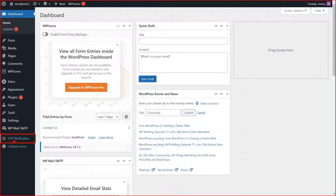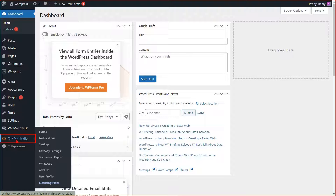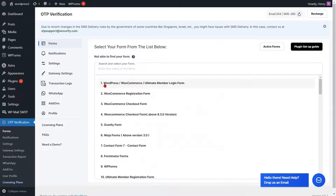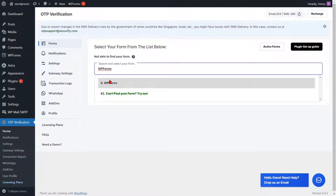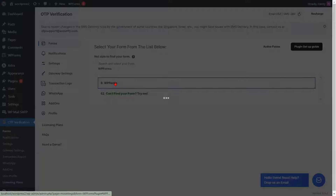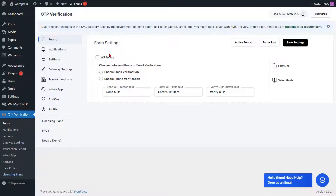Click on the OTP Verification Plugin from the left side menu. You can search and select the WP Forms from the list. You will be redirected to the Form Settings page. Check the checkbox to enable the WP Forms.